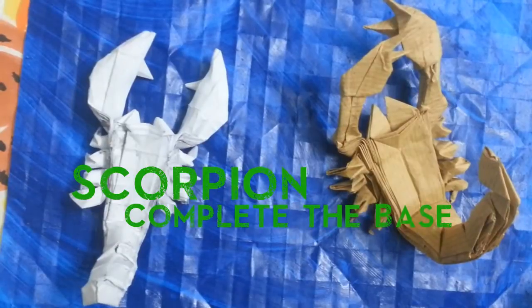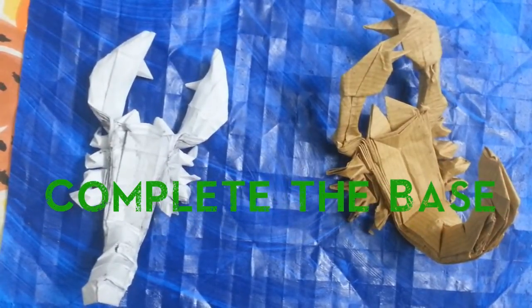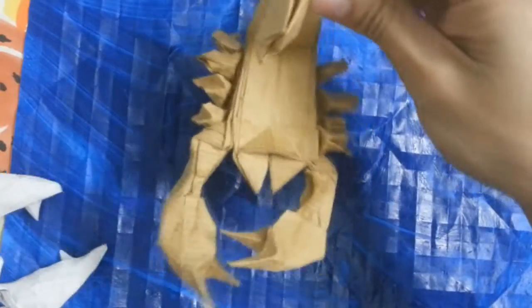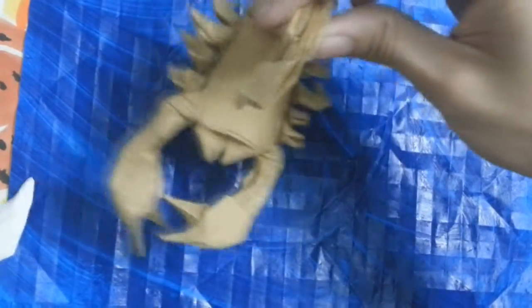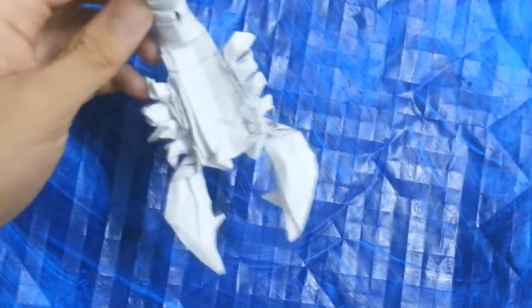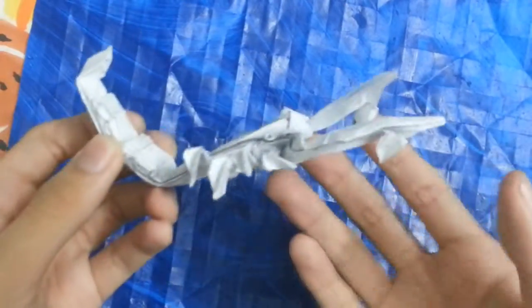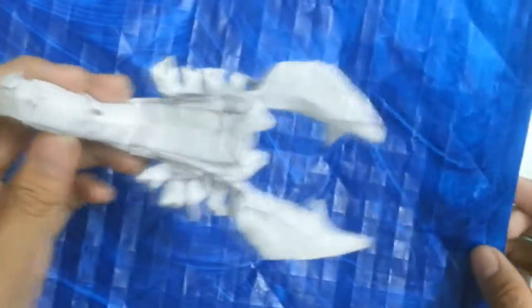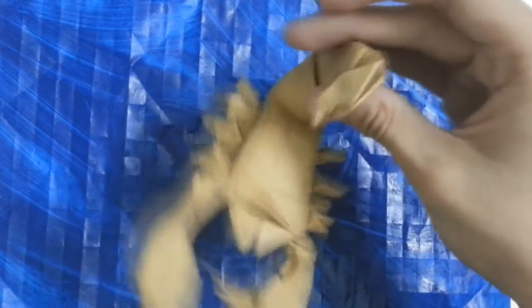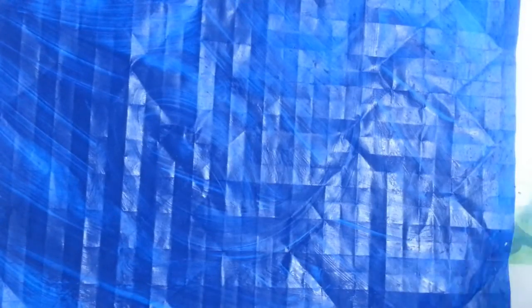Hey guys, this is the second part of the Scorpion tutorial. This is my newest fold for the Scorpion. This is the size before you finish folding - 29.76 cm. This is the bigger size, about 40 cm.